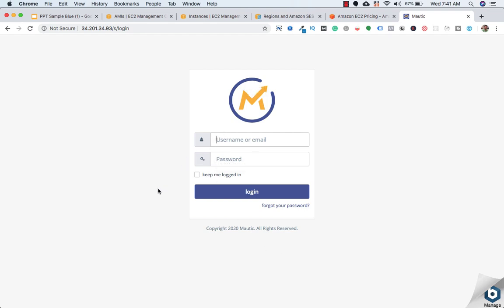So here you can see that we have successfully installed Mautic on EC2 instance and it is asking for username and password. So that I'll show you in the next video. In the upcoming lectures also in the future videos we will connect this IP address to our domain name so you can access it through your domain instead of accessing it through the IP address. To login we need the credentials that I'll show you in the next video. So that's it for this video and I'll see you in the next video. Take care and bye bye.